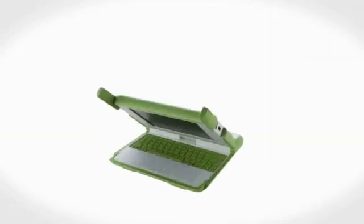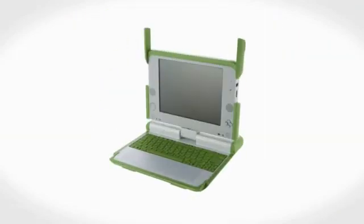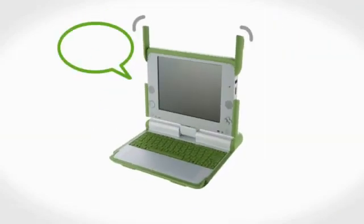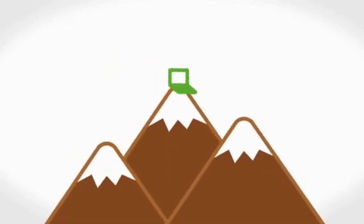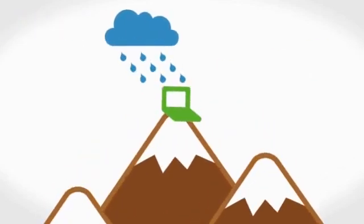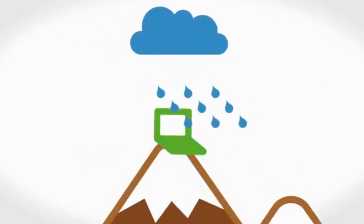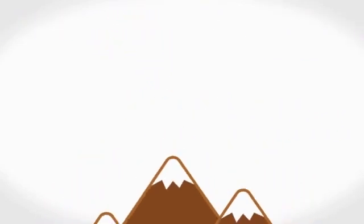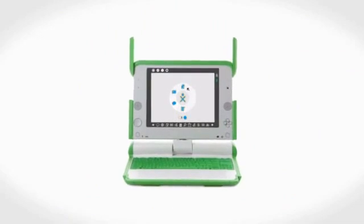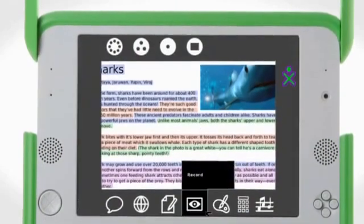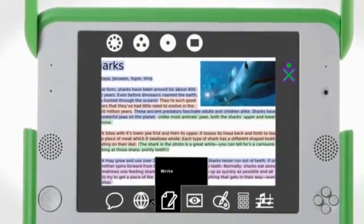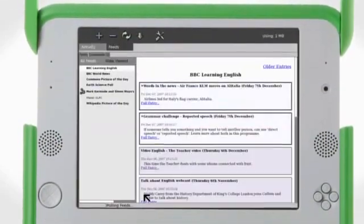And this is that laptop. Say hello to the XO. A computer unlike any other, designed specifically to work in tough conditions and remote areas. It comes packed with software and activities to help kids learn, explore, create, and share.